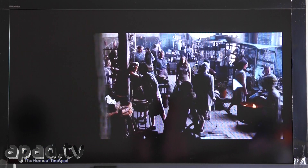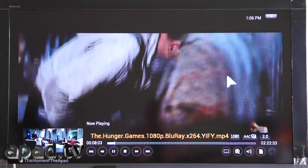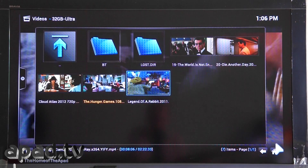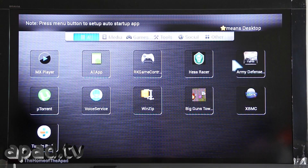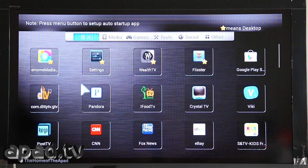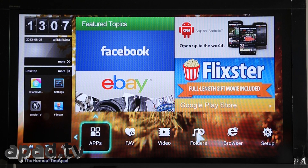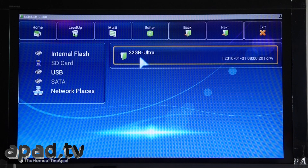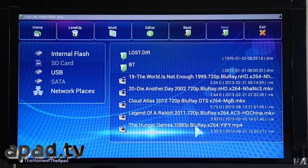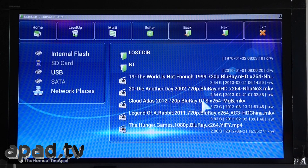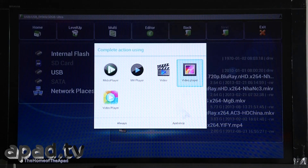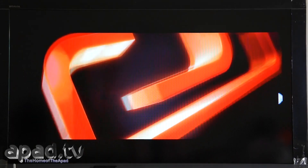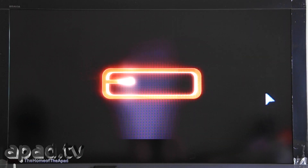Let's check out some .MKV files using the built-in player. Now if we use the file explorer, which we can get to from the front page — go to Folders and USB. We can check out Cloud Atlas; it's a 720p but it's DTS and it's a .MKV, nearly a 6 gig file. We'll use one of the built-in players. It's looking very nice, very smooth indeed.